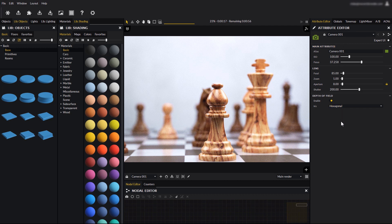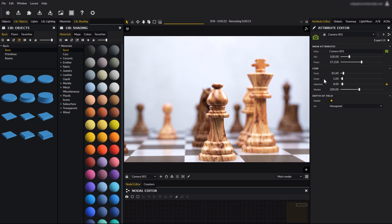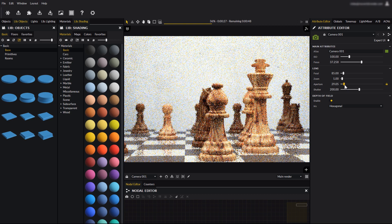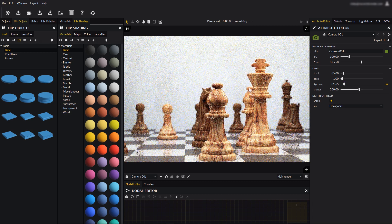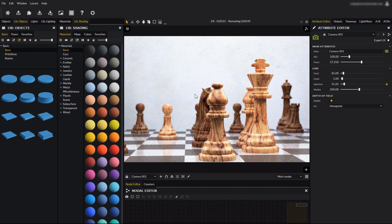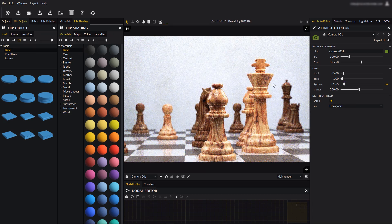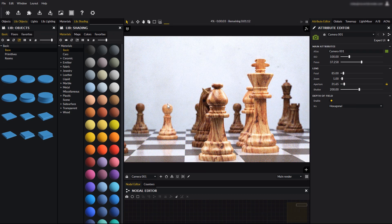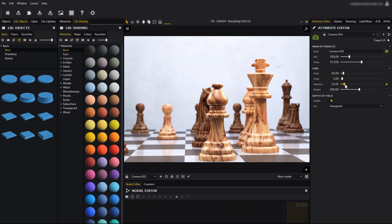The attribute that controls depth of field is aperture, also known as f-stop or f-number. The higher the aperture, the sharper the image, and the lower the aperture, the narrower the depth of field.